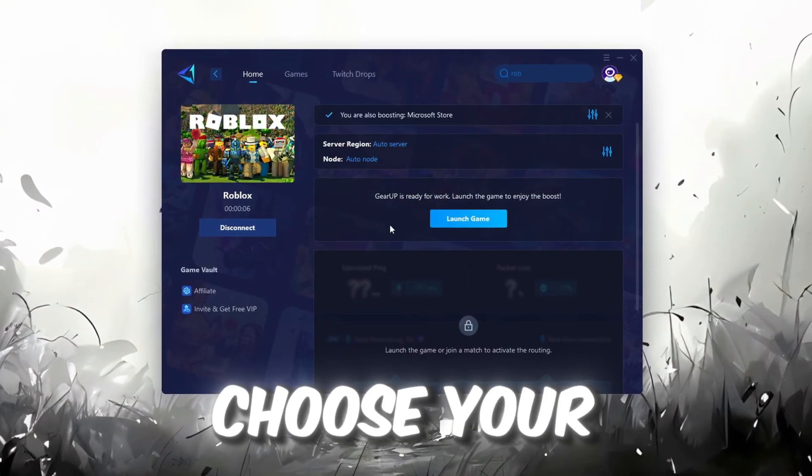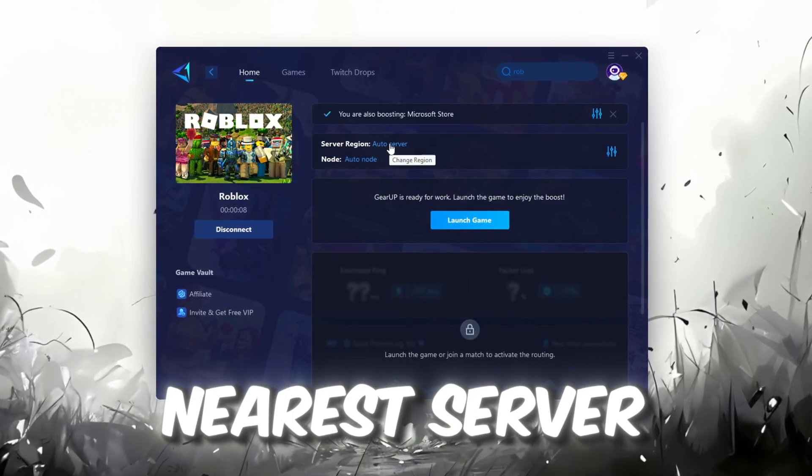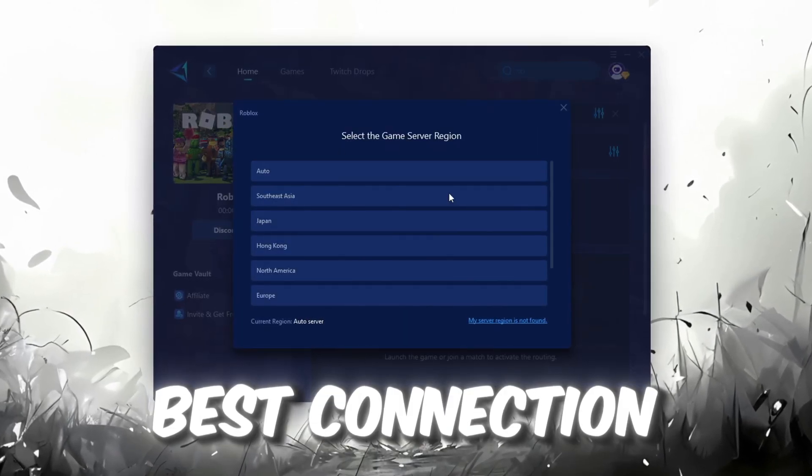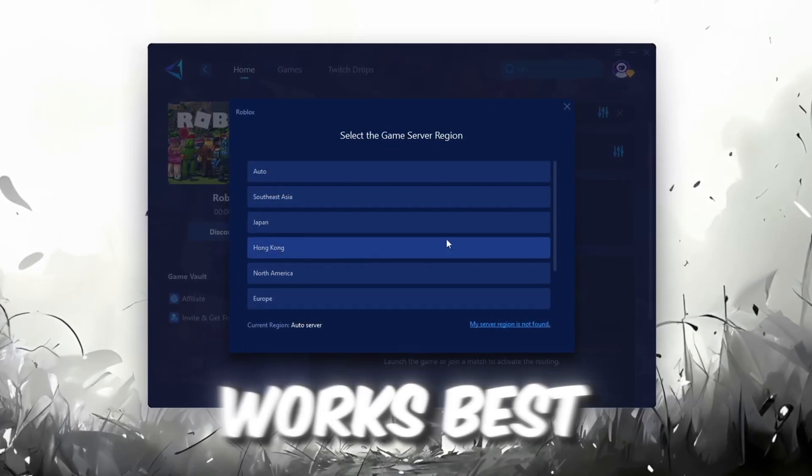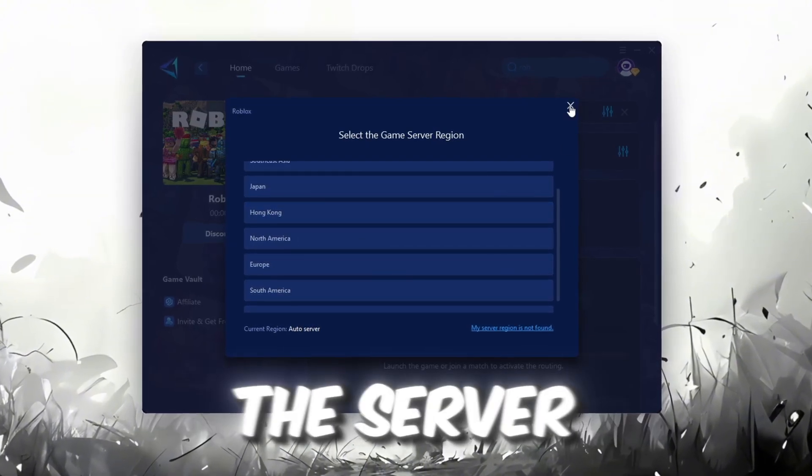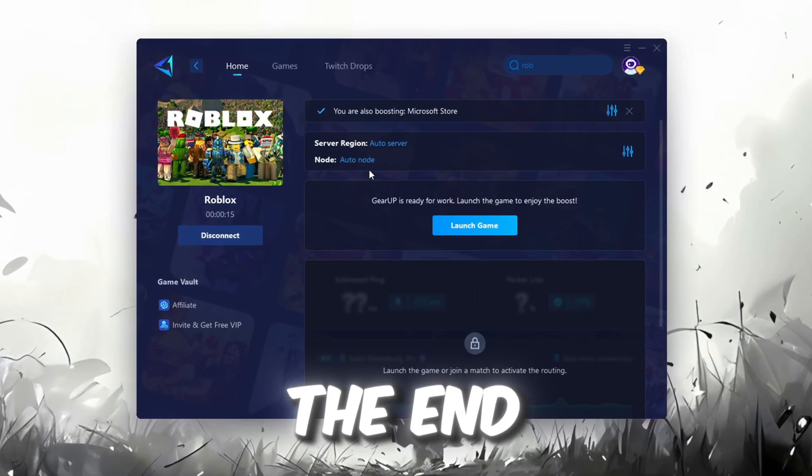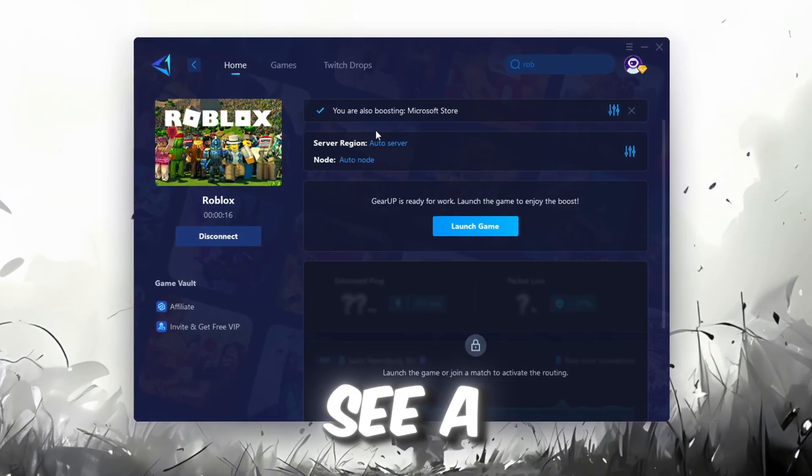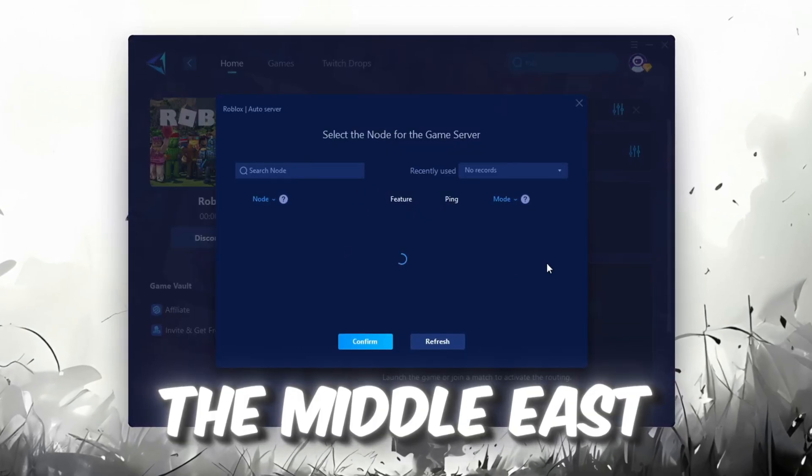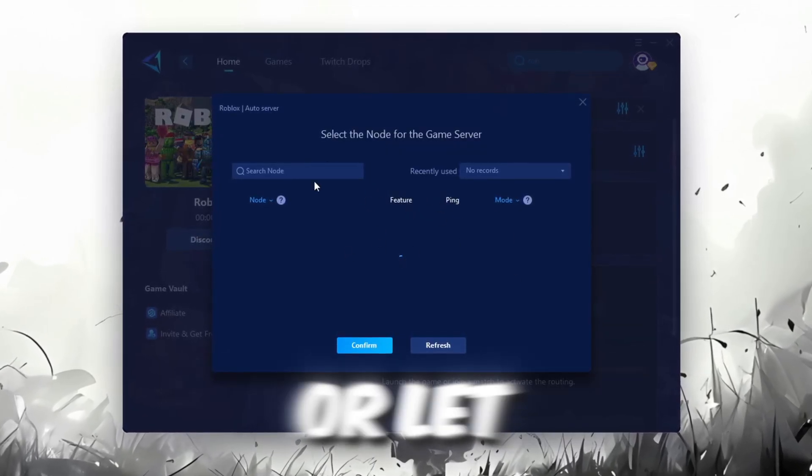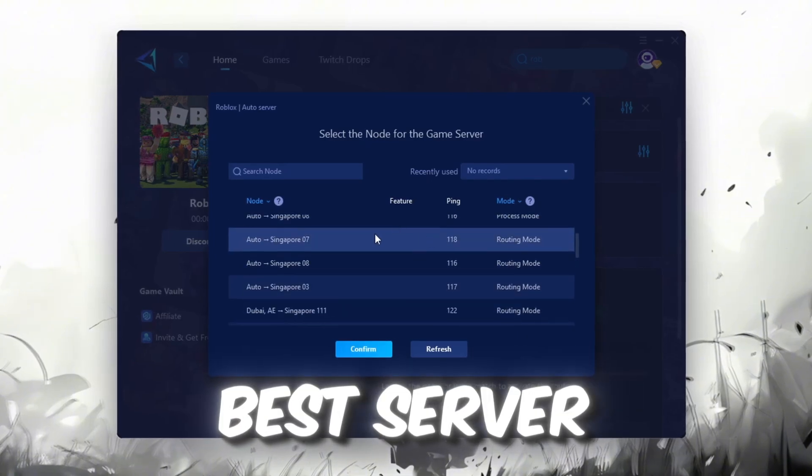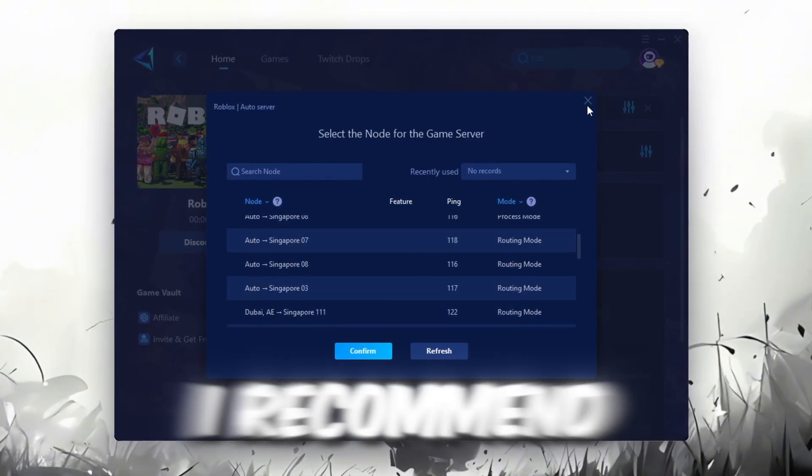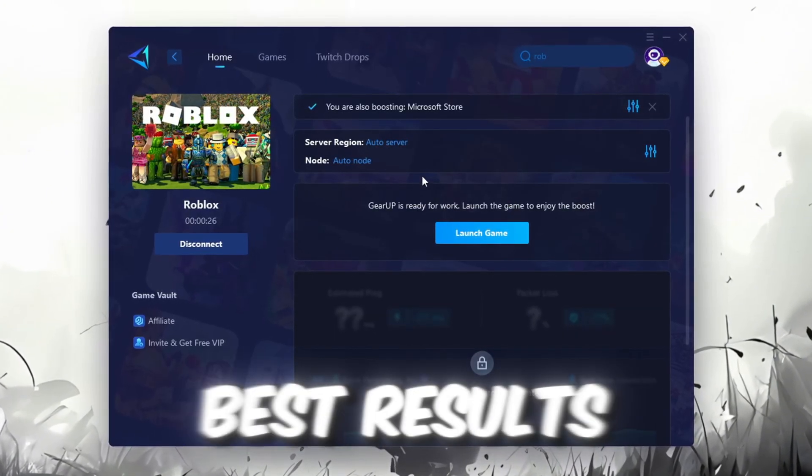Next, you'll need to choose your server region. Select the nearest server for the best connection. In my case, the Middle East server works best. After selecting the server, close the window. Now go to the End tab where you'll see a list of servers available in the Middle East. Choose the nearest one or let GearUp automatically pick the best server for you. I recommend setting it to automatic for the best results.